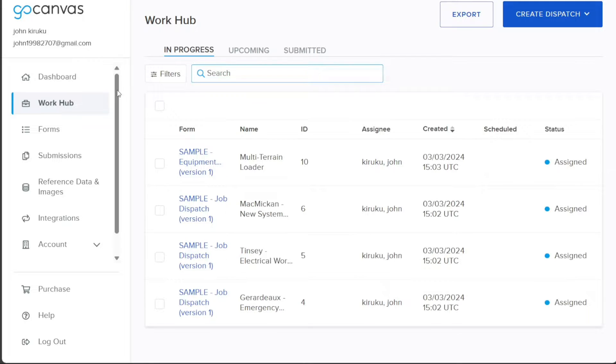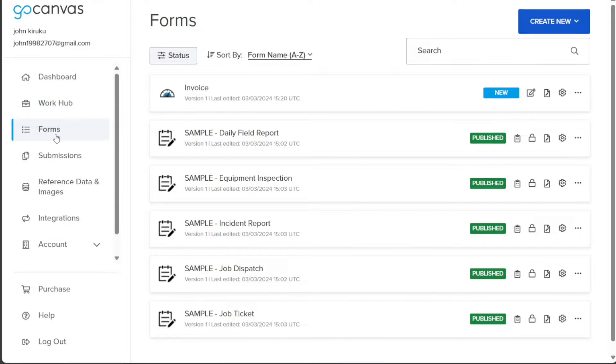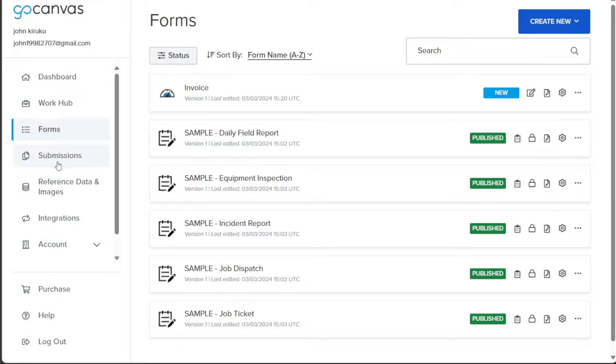The Forms tab is where the magic happens. This is the place where you can unleash your creativity to bring your digital forms to life. With powerful tools and features, you have the ability to create, edit, and manage all your forms with ease and efficiency. The Submissions tab provides a comprehensive view and efficient management of all the submissions made through your forms. It allows you to effortlessly track and handle the data received.